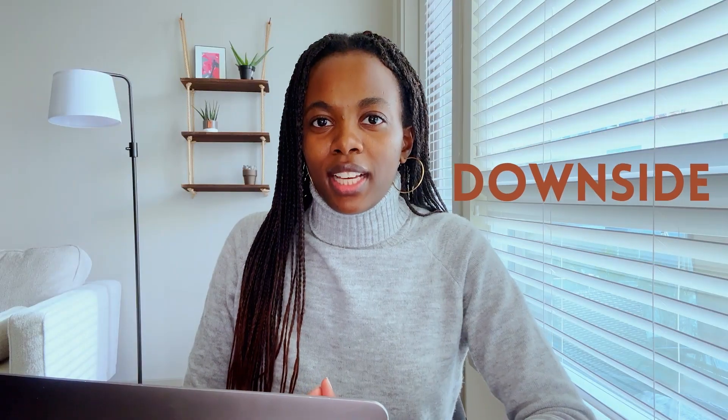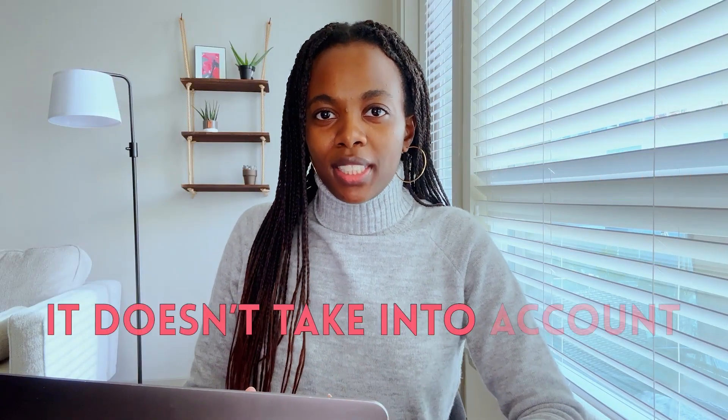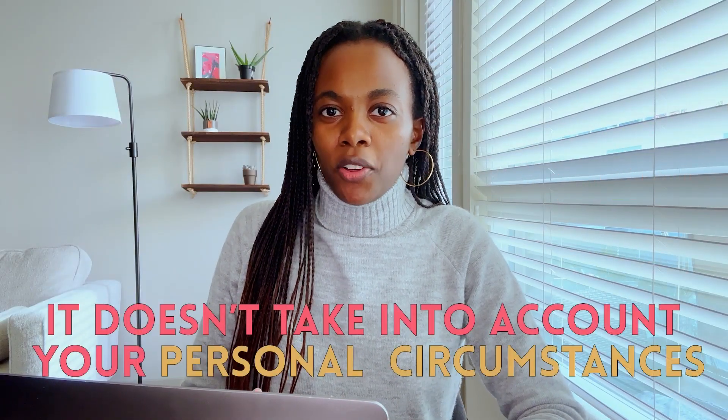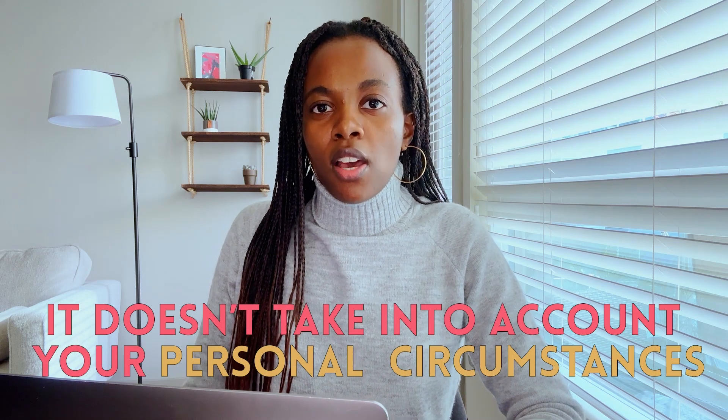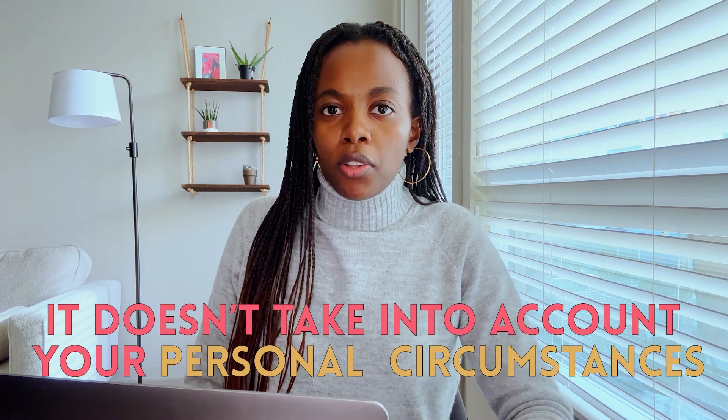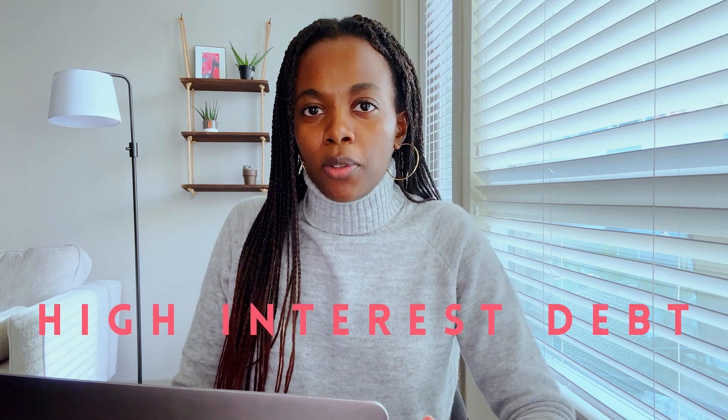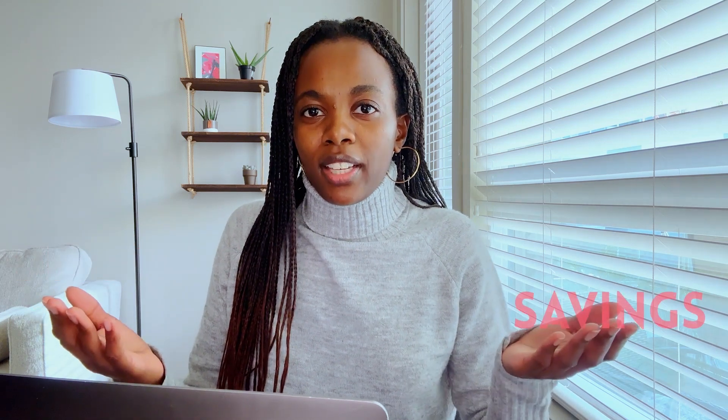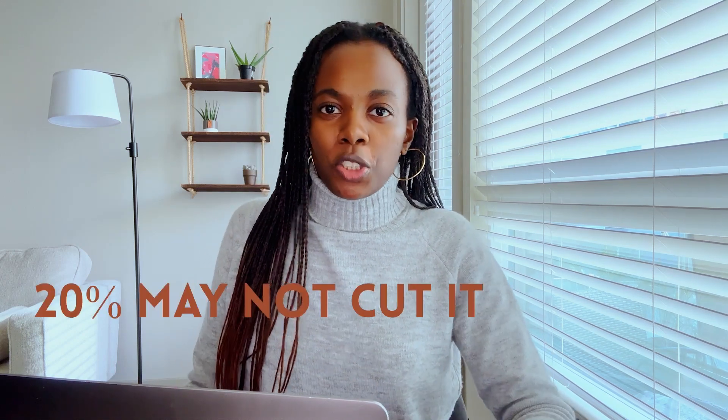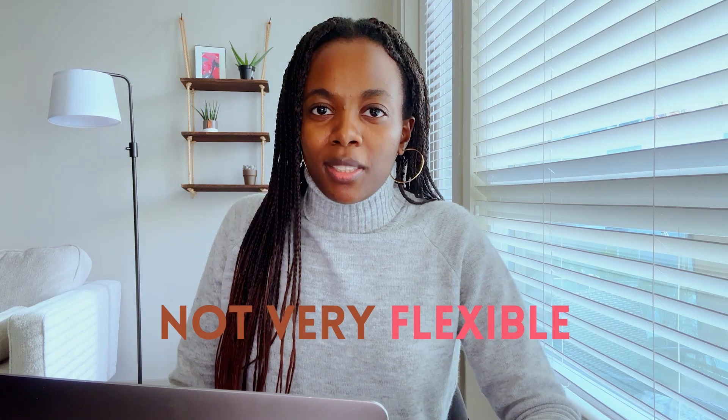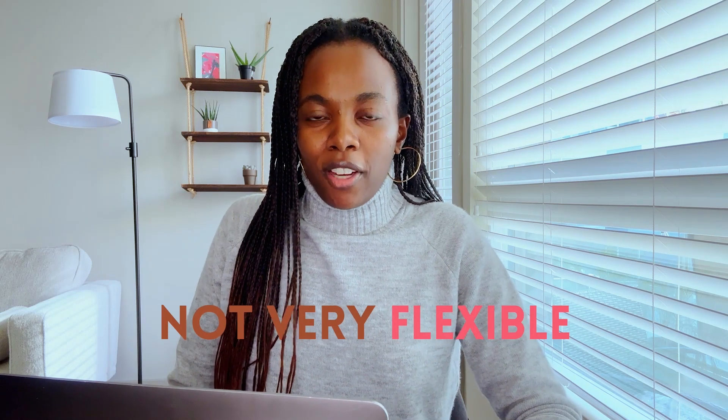The downside to this method is that it doesn't really take into account your personal circumstances. For example, the 50-30-20 method may not be the best option for you if you have high interest debt that you are looking to pay down quickly. This is because 20% of your income is allocated toward both your debt repayment and your savings. And if you're trying to get rid of your high interest debt as quickly as possible, which is highly recommended, then 20% just may not cut it for you. Also, this method doesn't take into account the possibility that you may not want to spend 30% of your money on your wants. So in that way, this method is not very flexible.